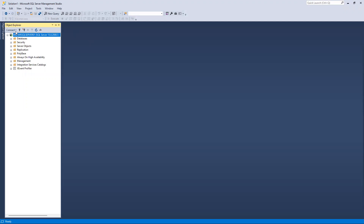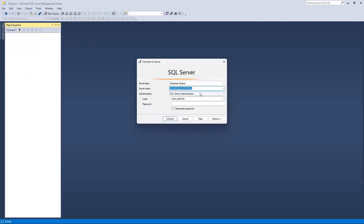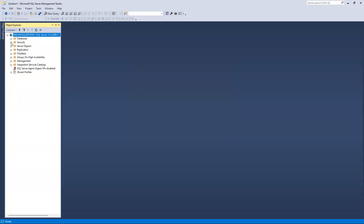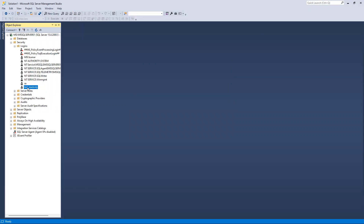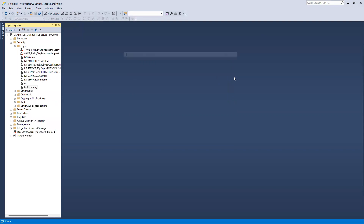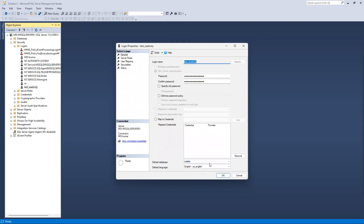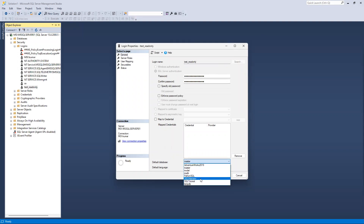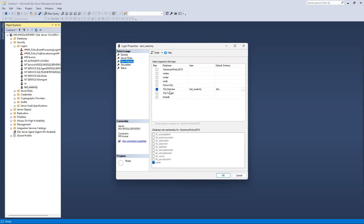Whenever you make any changes, you always have to open a new query window. I'll disconnect and log in with Windows authentication where I have full access rights. Then I'll double-click on the login. You can see by default it opens master DB. Now I'll change the default database to sql_interview and go to User Mapping.